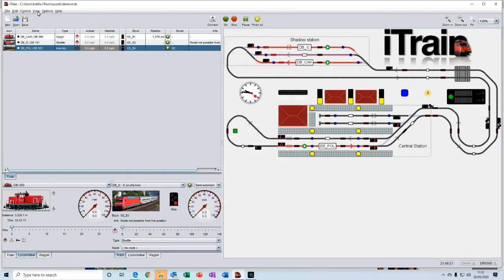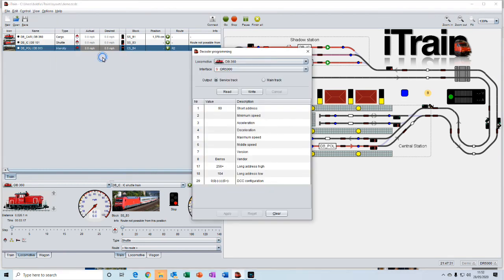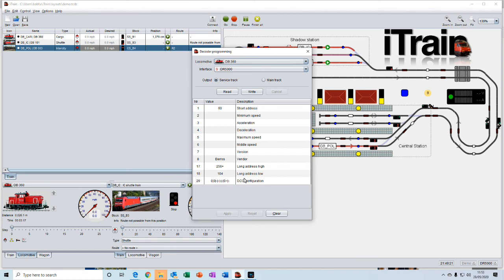And another useful feature within iTrain is the decoder programming. So this allows you to actually do programming of your decoders either on a service track or on the main track. And do that all within iTrain.